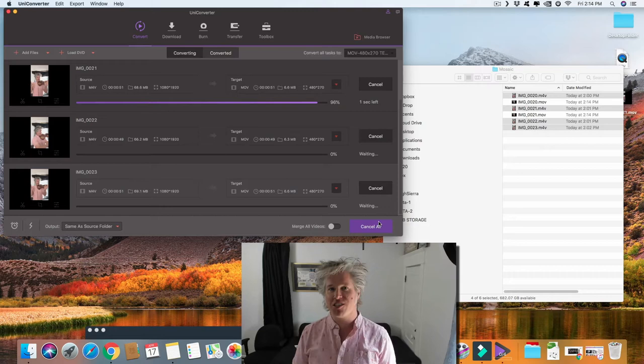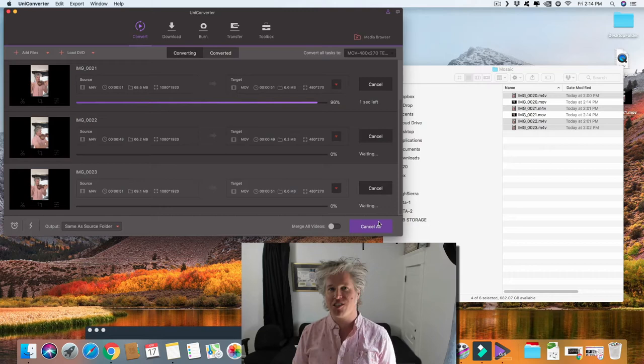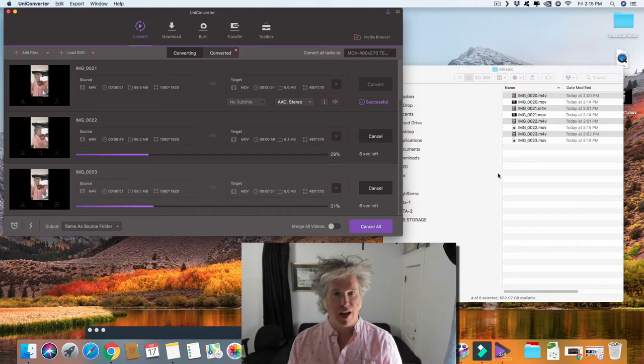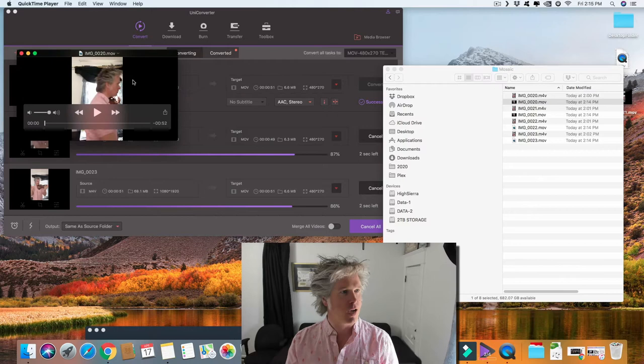What we're going to do next is trim our videos to the very start of that clap. We're going to see it and be able to trim them down. Let's get started on that right now. As those others are converting, I double click to open up QuickTime.